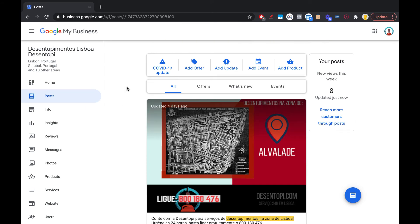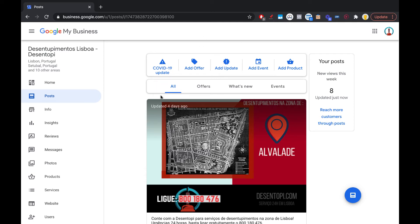Ideally you'd be creating two or three posts every week to keep your listing relevant. Make sure you take advantage of every single tool Google gives you — for example, Google also added a COVID update option. You can add offers, events, and products too. If these features exist, use them all, because doing so puts you ahead of most local businesses that don't bother with posts, events, or updates.